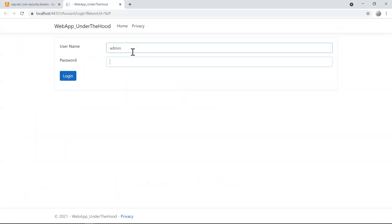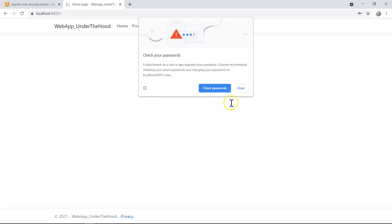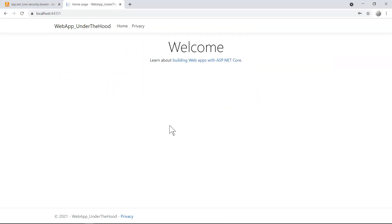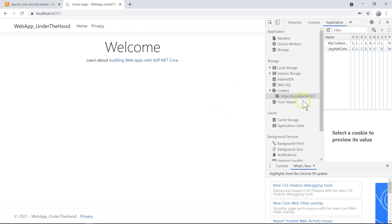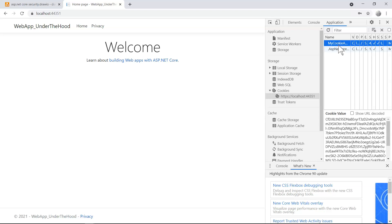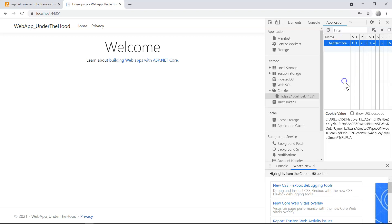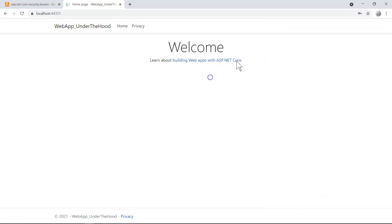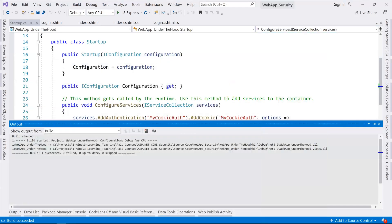Let's input our username and password. Now we successfully accessed our index page — our welcome page. From our developer tools, we can see the cookie is now present. Let's delete this cookie and close the developer tools, going back to our code.